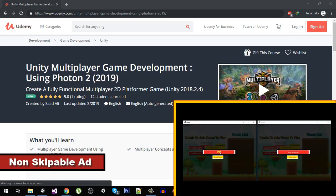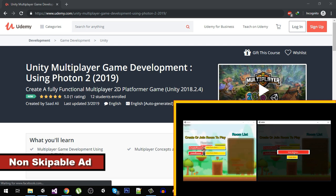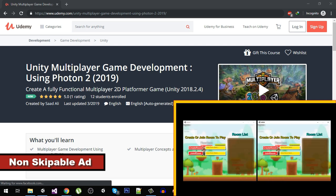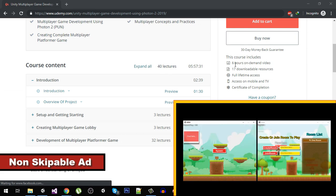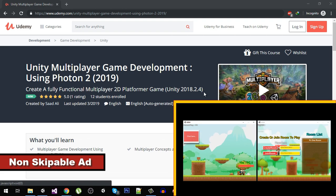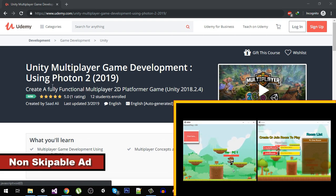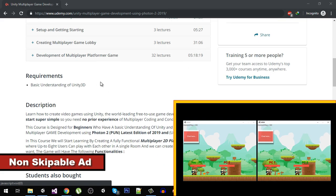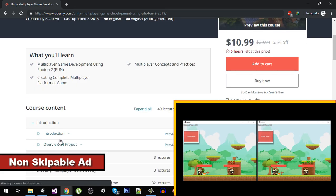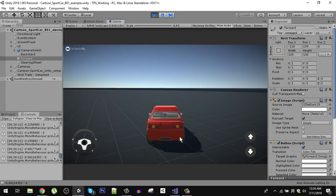Before proceeding to the video, I just want you to know about my multiplayer course. I have created a multiplayer course with over 40 plus lectures — more than six hours of content on multiplayer game development using Photon 2, which is the latest version as of 2019. It is a very detailed course and there are some free videos you can check out.